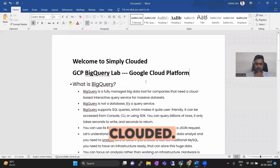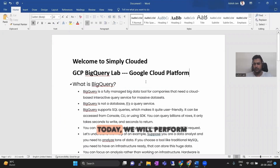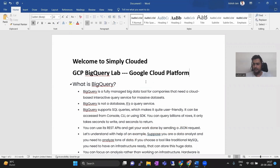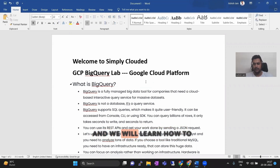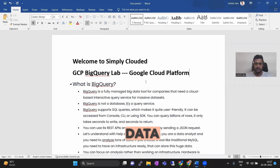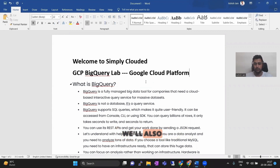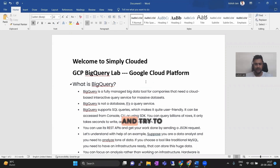Welcome to Simply Clouded. Today we will perform a small lab. This lab is designed around BigQuery and we will learn how to create a dataset, how to create sample tables. We'll also load some sample data to BigQuery and try to query it.